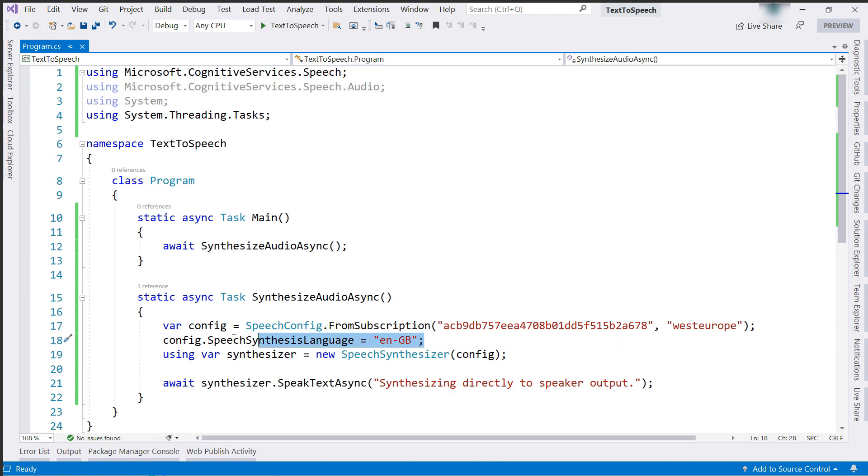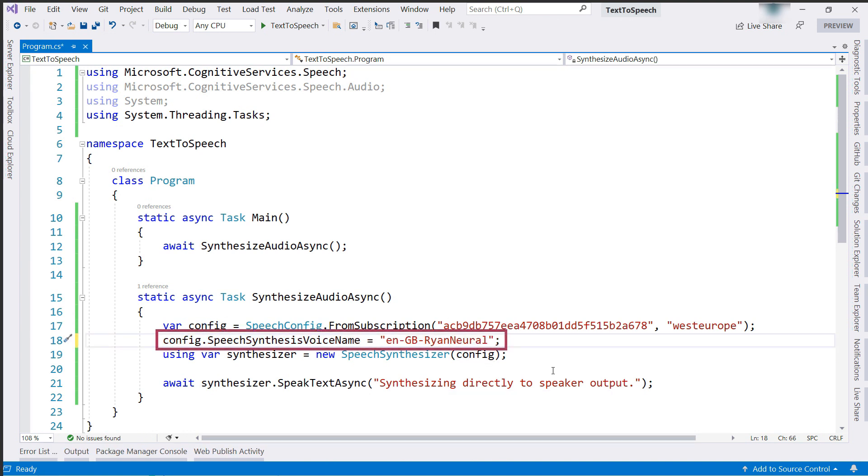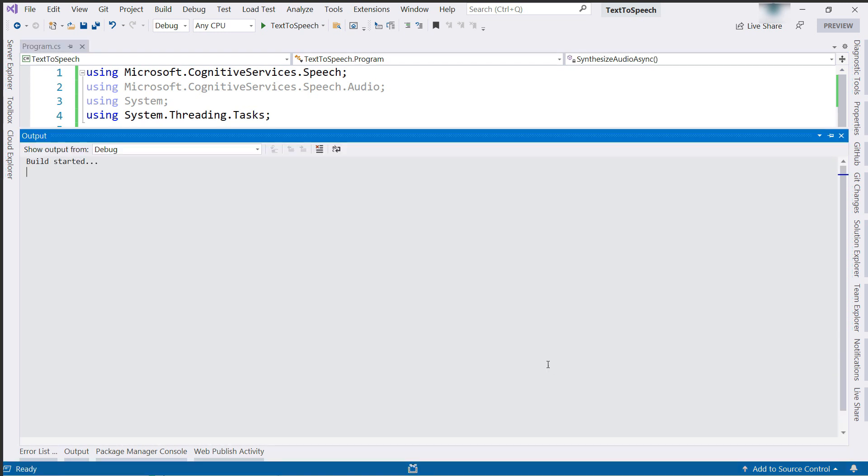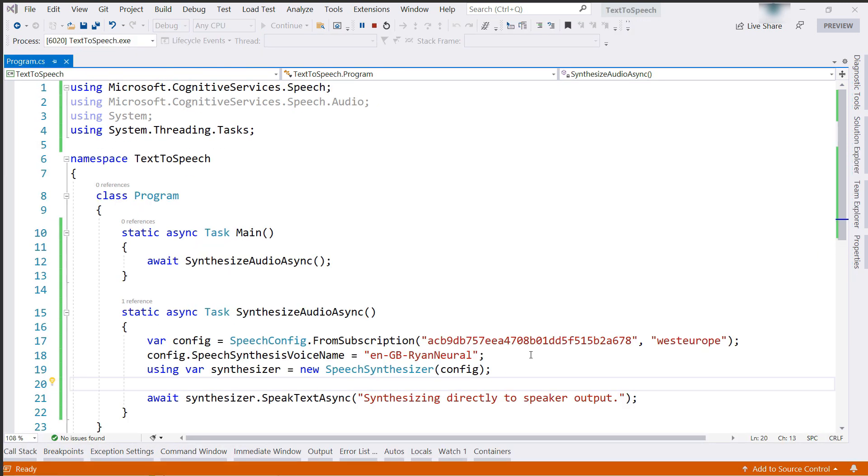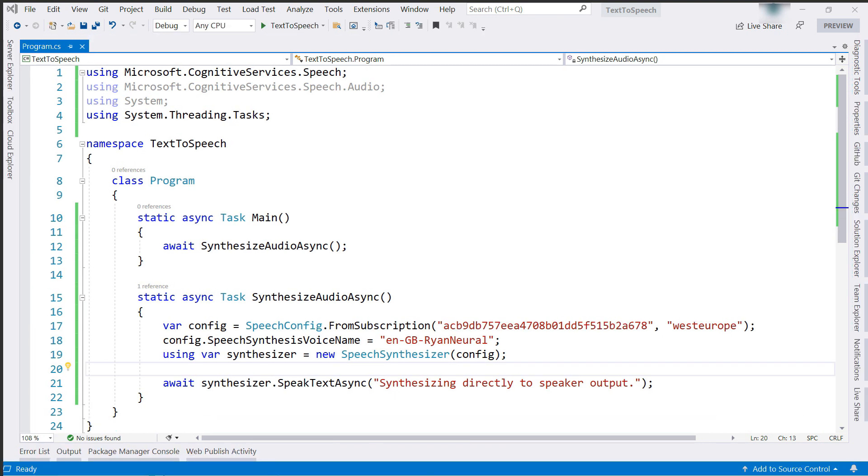You can use multiple voices for a language, so I can change this to use another voice. Let's try this one. Synthesizing directly to speaker output. See, that sounds very different. Very cool.